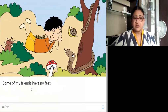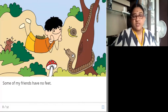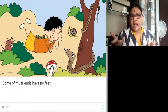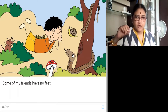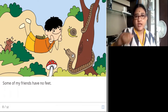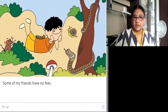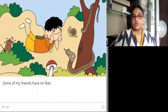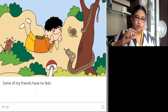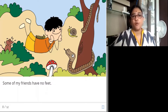Some of my friends have no feet. This boy also has friends who don't have legs. How will they move then? They crawl and go. Like a snake — snake doesn't have legs to move. Also a snail — this creature also doesn't have legs, but it crawls and moves forward.